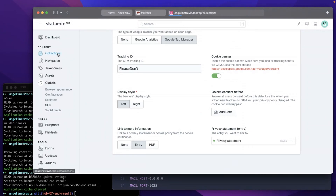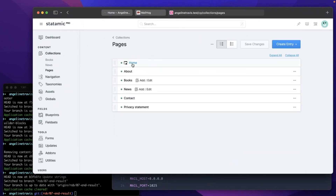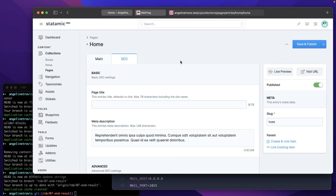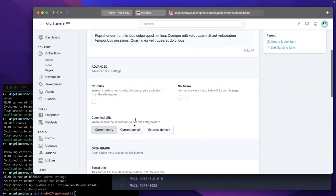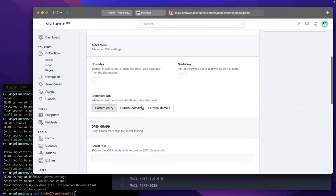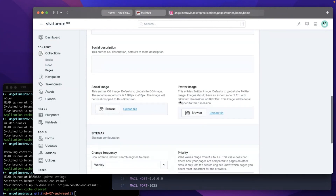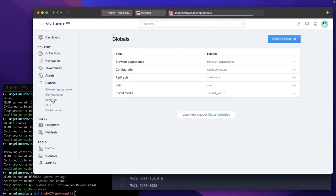For search engine optimization there are also per-entry settings. Let's check the homepage — go to the SEO tab. This is where the client can change the default page title, add a meta description, or do advanced stuff like no-index and setting canonicals. If you're using a multi-site, Peak will automatically get the correct hreflang attributes and put those in the head of your document. You can set open graph stuff and configure the sitemap.